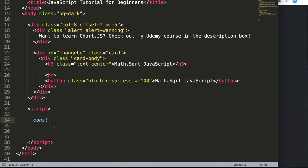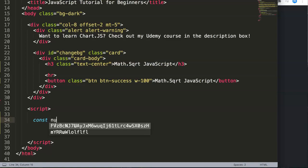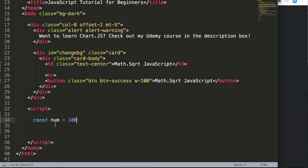This constant will be a number, let's say we make this 100. So const num equals 100. Now we're going to search here what is the square root of this, probably 10.